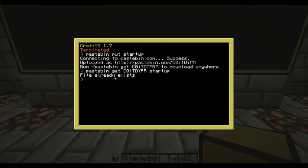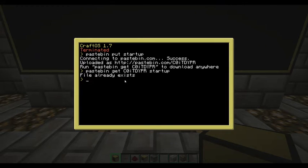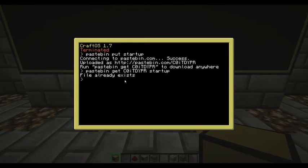It says 'file already exists' on my computer because I've already downloaded it. For the next part I'll show you how the program works and then I'll run the program and finish up.